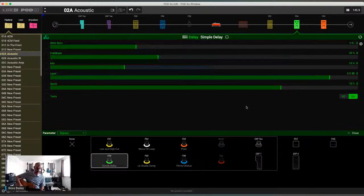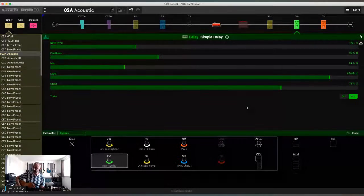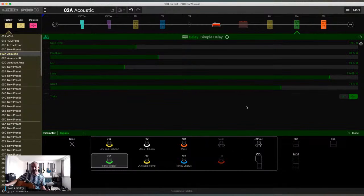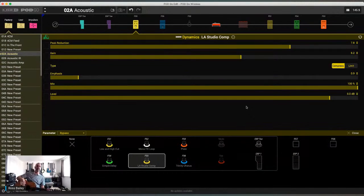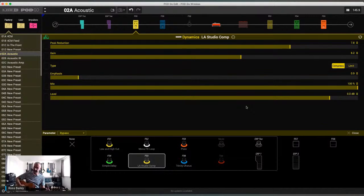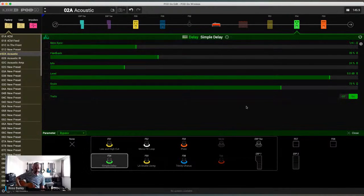For more ambient things, there's the delay. As a booster, I've got the LA Studio Comp - for any kind of soloing, it's just going to smooth things out, give me a little bit more sustain, and give me a little bit of volume.